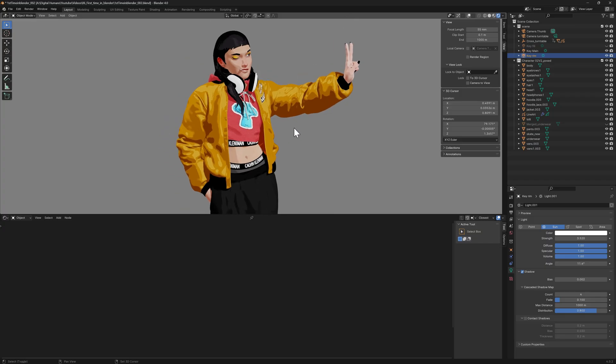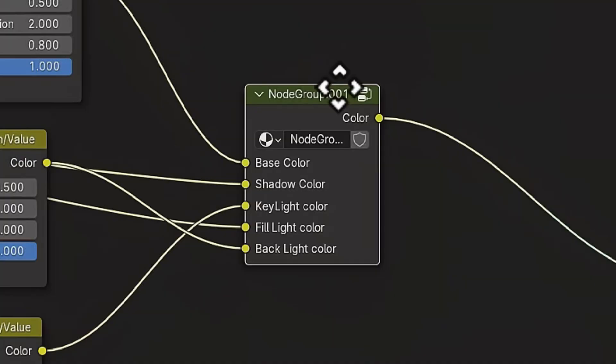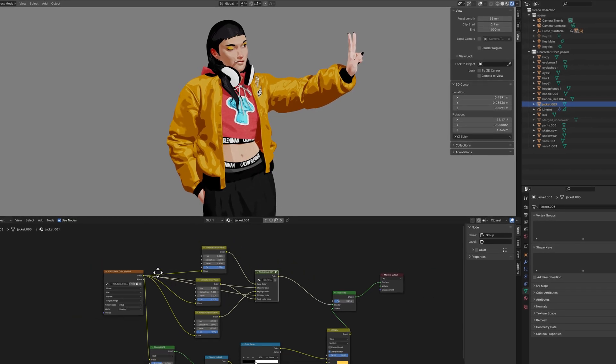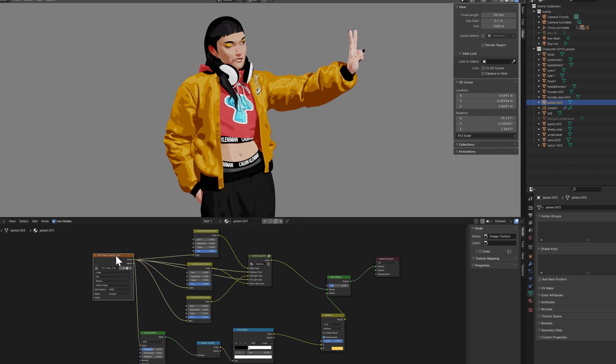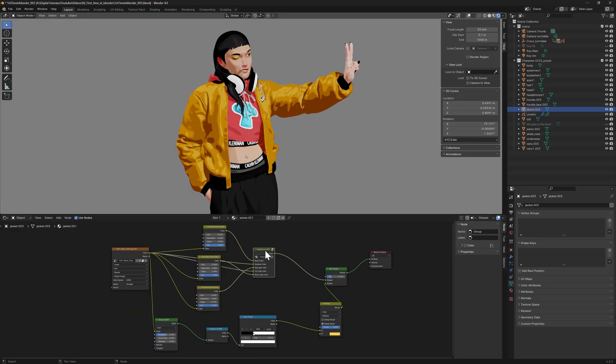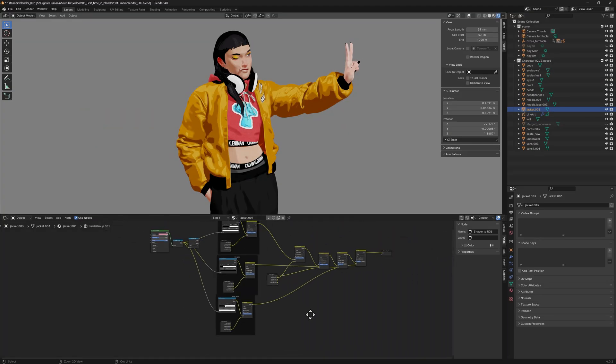Regarding the shader, the most important aspect is this node group that I created, where I'm breaking up the shader, depending on how the light and the volumes are facing the camera. By pressing tab on my keyboard, I could jump into the node group, and this way I managed to keep things clean and simple.